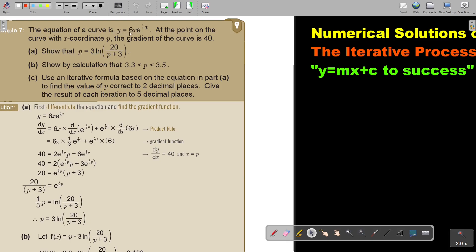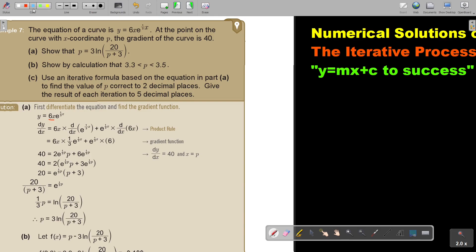As soon as you see gradient of a curve, you think of differentiation. So find the derivative function or the gradient function. Take note — this is the product rule. Think back to chapter 11, the product rule.